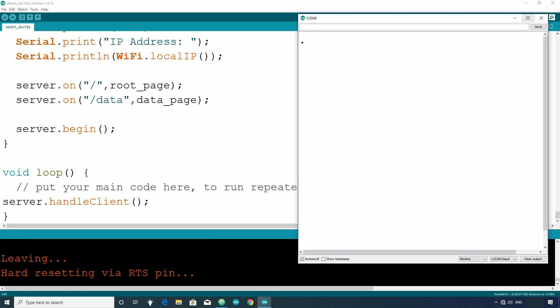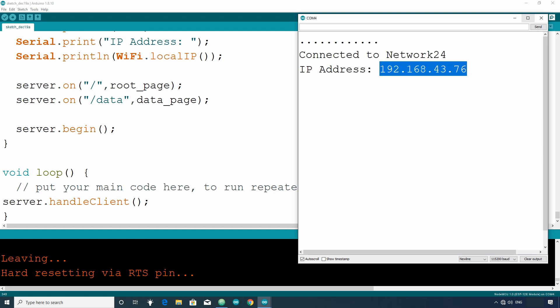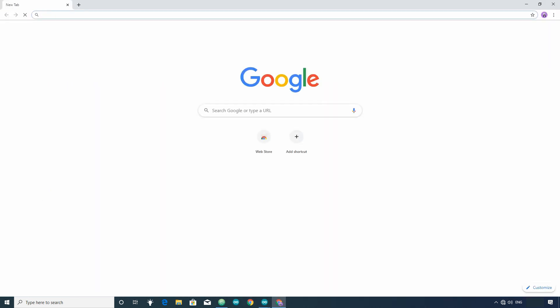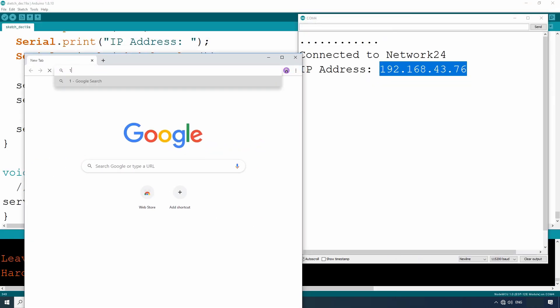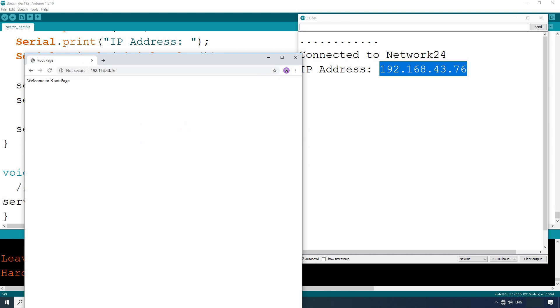After uploading, open the serial monitor to get the IP address of the ESP. Now, you can access the web page through another device connected to the same network. For example, connect your system to the same network. Then, use the IP address of the ESP in the web browser to view the web pages.